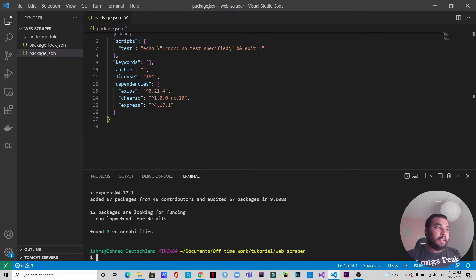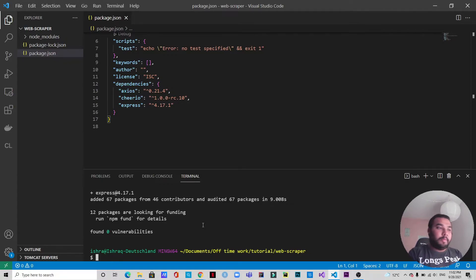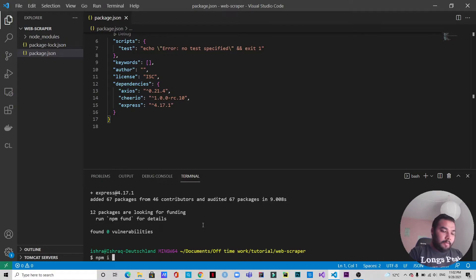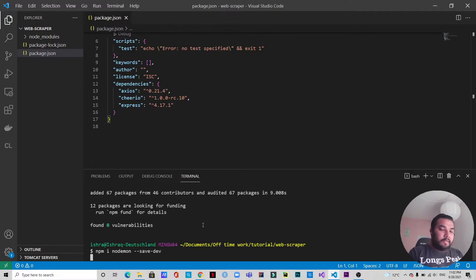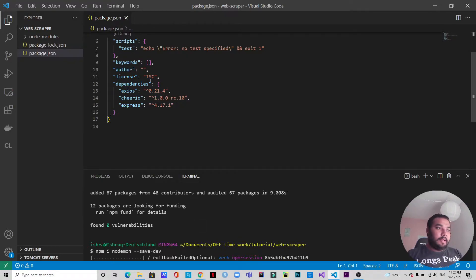Nodemon is for development purpose — it's a dev dependency. So I will install it with 'npm i nodemon --save-dev'. This will be saved as a dev dependency. If you can see, after the dependencies section, a devDependencies entry will appear.